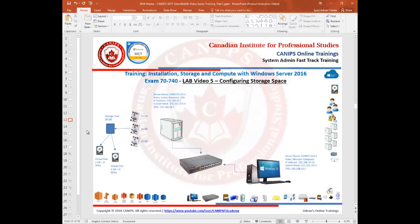Basically, we have a server and we can add three, four, or ten new disks to it. Instead of using the disks separately for different purposes, we can create a pool — we can group them together and create a pool of storage. For example, if we add three disks of 10GB each, we can create a storage pool of 30GB.